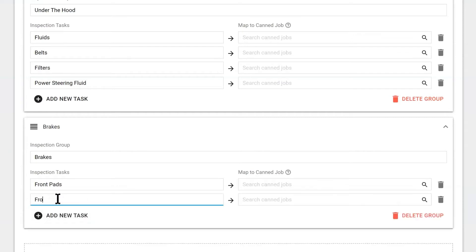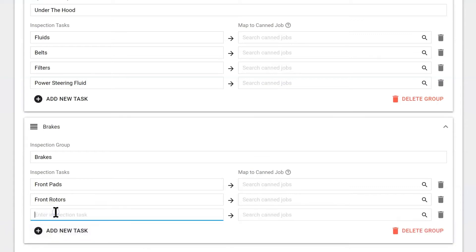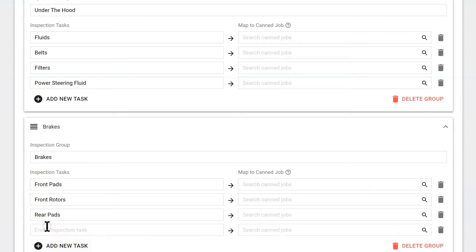We can check front rotors. We'll have them check rear pads. And rear rotors. Just like that.